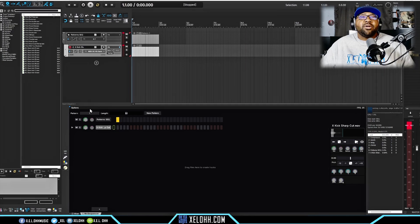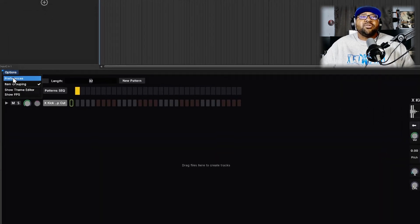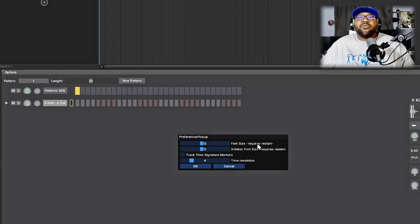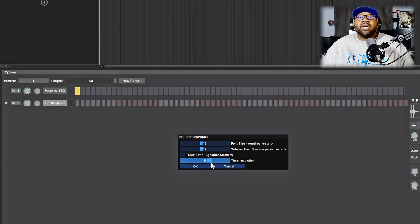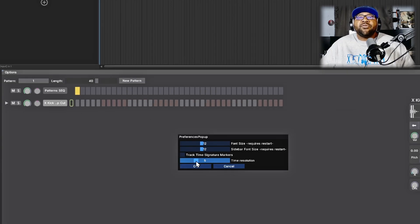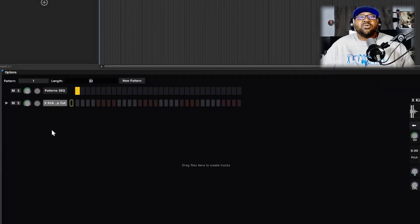Let's go over the left panel. Clicking on the options gives you Preferences. You can change the font size and the sidebar font size. It gives you an option to track time signature markers if you have any time signatures in your track. Time resolution controls how many steps you have — so if you wanted to do a fast hi-hat you could set it to eight, giving you eight spots for hi-hats instead of four. I like to leave it on four to keep it simple.